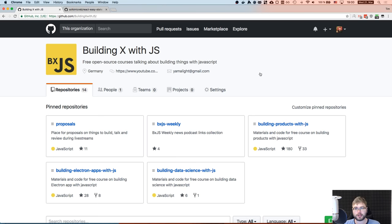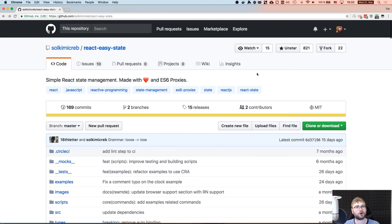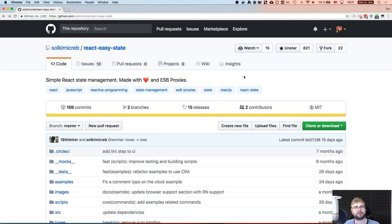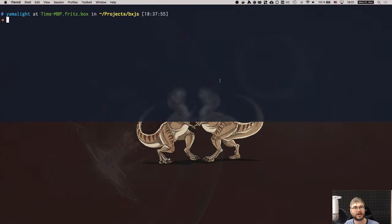Today we're not going to be doing a proposal, but we are going to be looking at a library called React Easy State. It's not completely new — the first release was some time ago — but I've used it in production in one of my projects about four or five days ago. It basically blew my mind how good this library is, and I think more people should know about it. This might be the next big Redux thing.